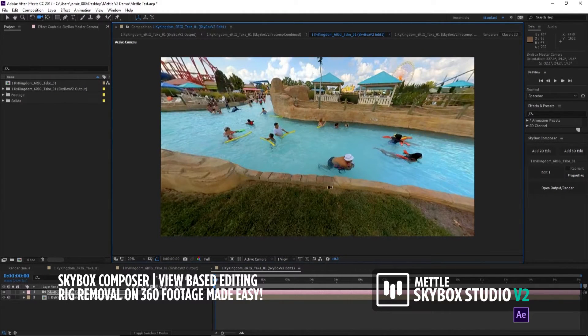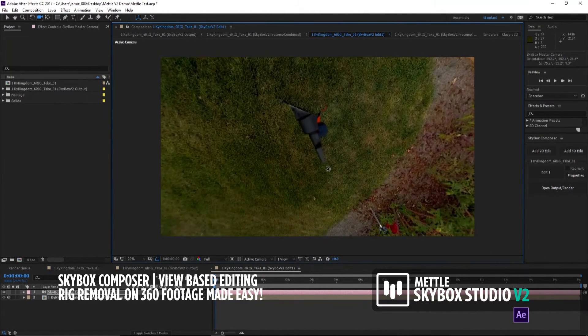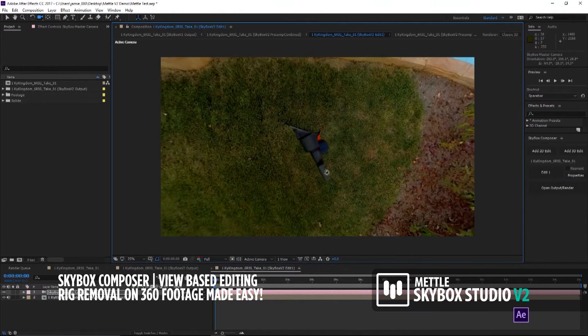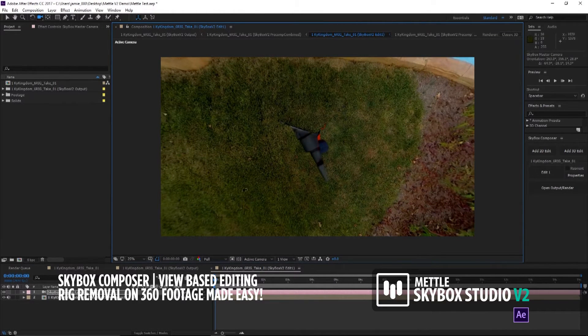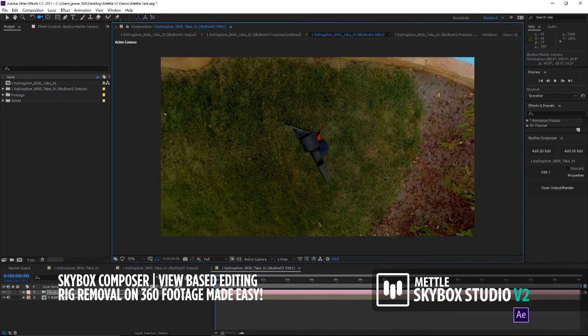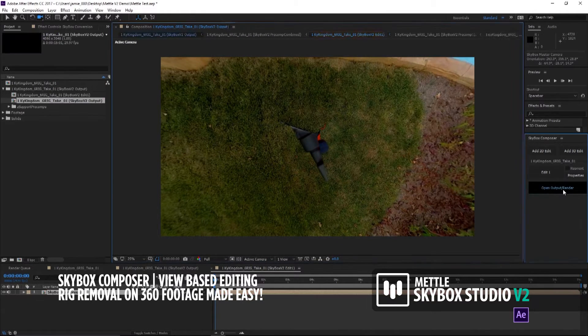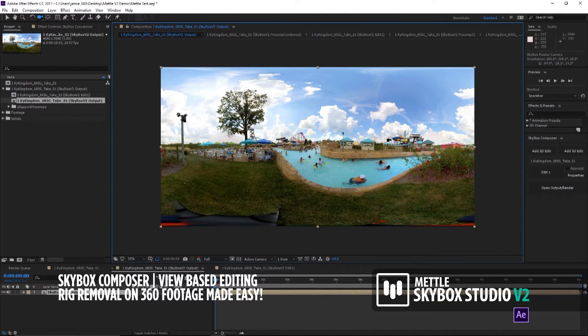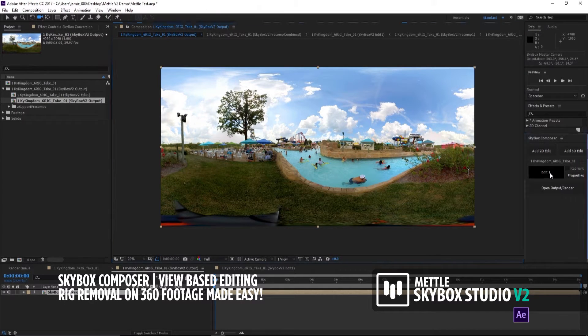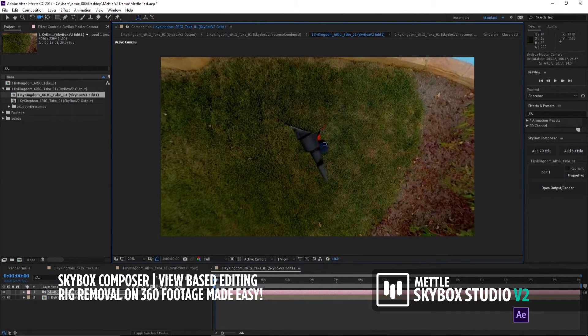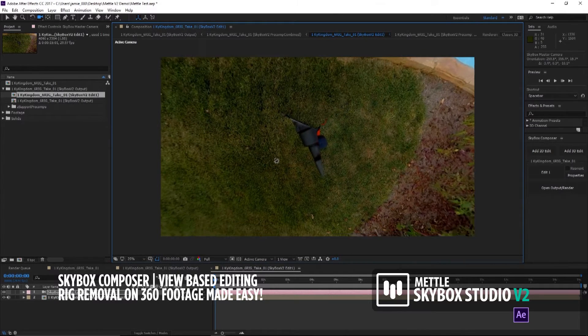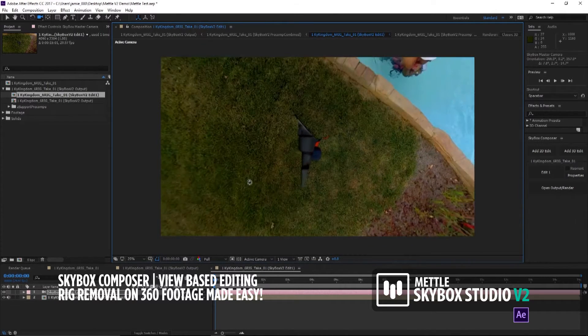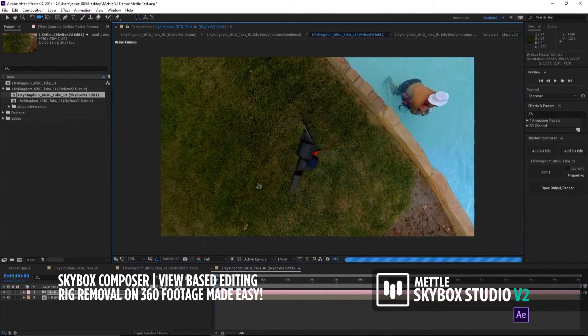What we're going to do is go down here and look at our rig. The cool thing is, at any point in time, if you want to look at your output and your output render, you just open Output Render. And there's your equirectangular footage. We're going to go back to our first edit and select that. There is our rig that we want to get rid of, and we're just going to move this over a little bit here.